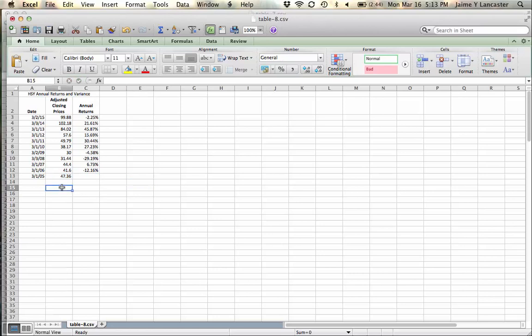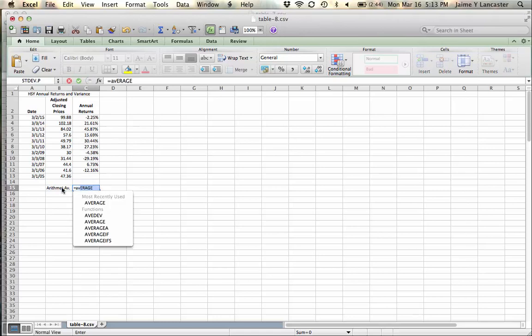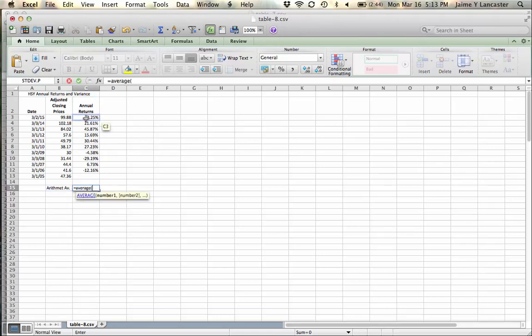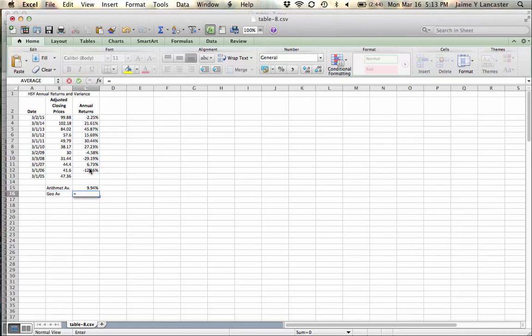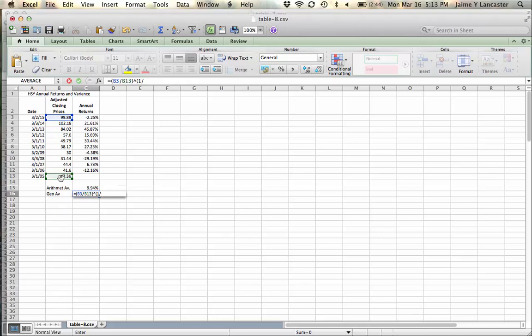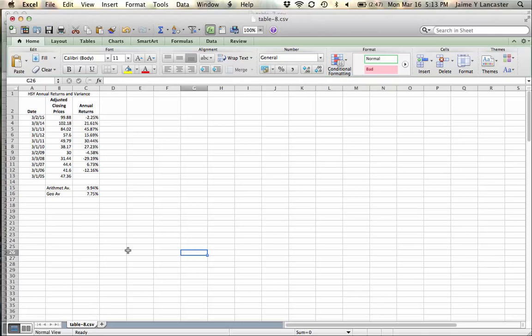Then we can get the arithmetic average by just using the average formula. And we can get the geometric average by taking the newest value, dividing it by the oldest value, and raising it to the 1 over the n-1, which in this case is 10, subtracting 1, roughly it looks like 7.5%, 7.75%. There you go.